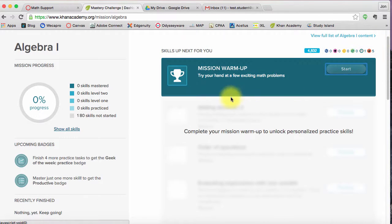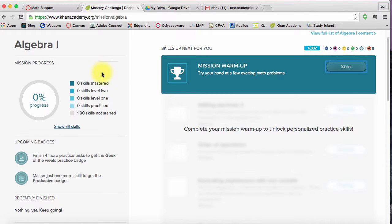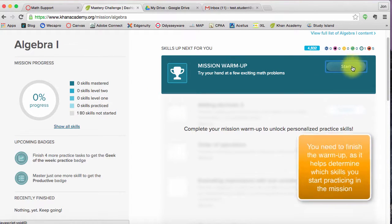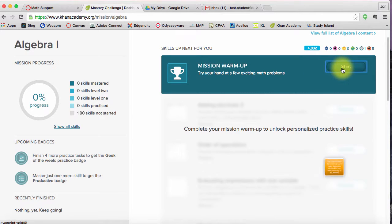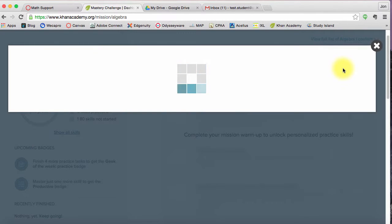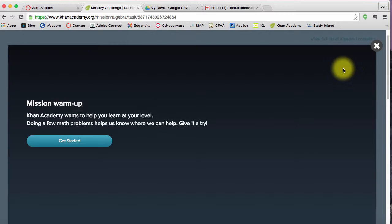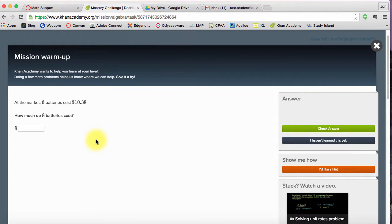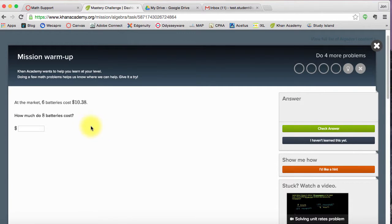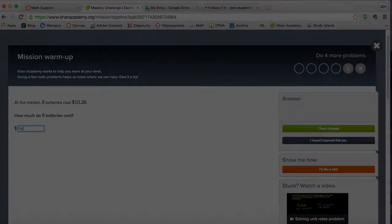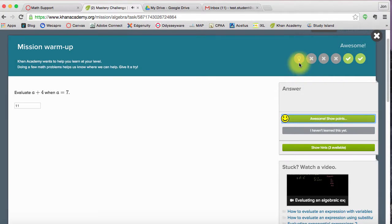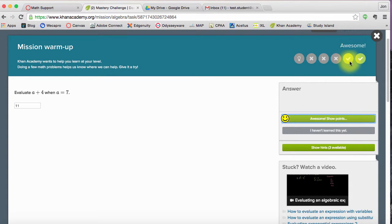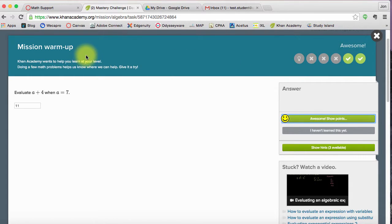Now once I'm done, now I'm in my Algebra 1 mission home screen here. So I can go back into the warm-up and work on those problems by clicking start. Let's go back through. I want to finish this warm-up. Let's say eight batteries cost $12. One of them we took a lot of hints, three of them we didn't know, but we did get two right. This is the mission warm-up.